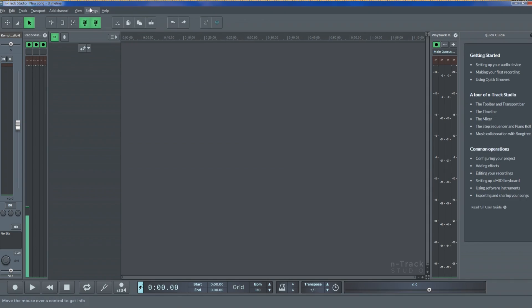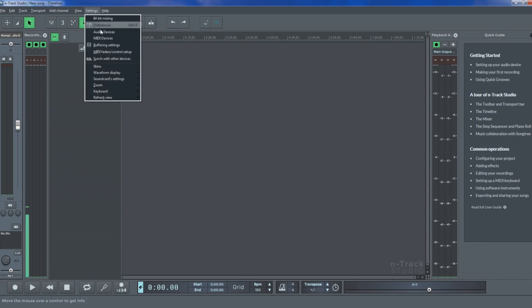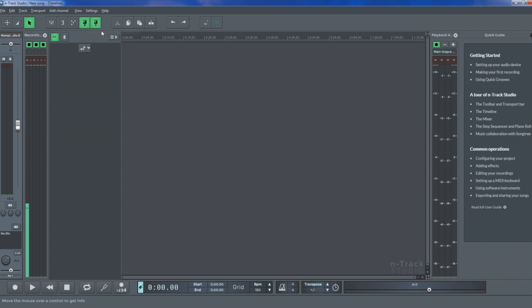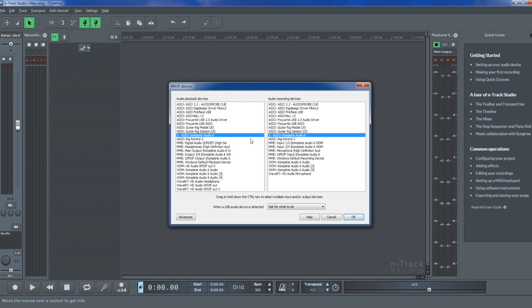If instead you're using the built-in output, connect your headphones to that. You may also choose to record via your sound card, but playback through your built-in output. In this case, make sure you select these as input and output devices in the audio devices dialog accessible via the settings menu over here.